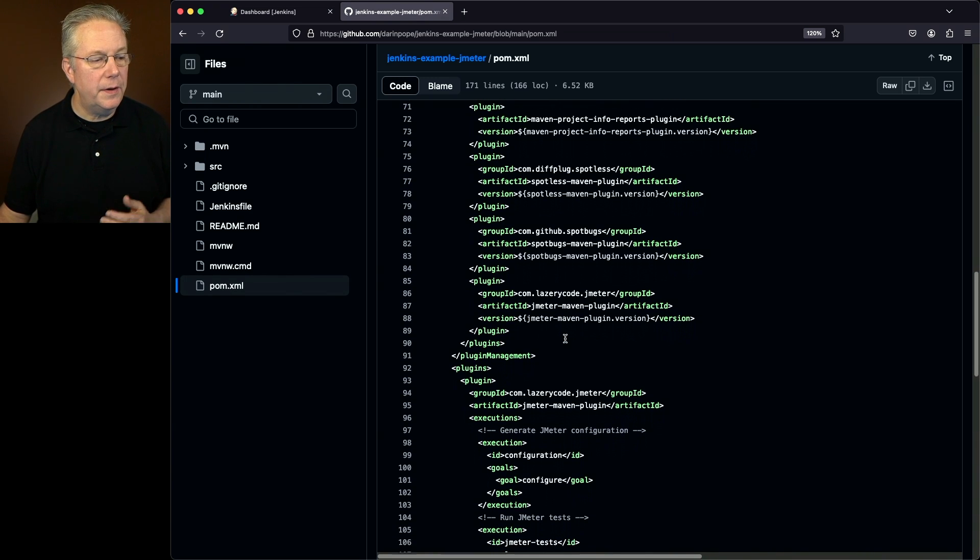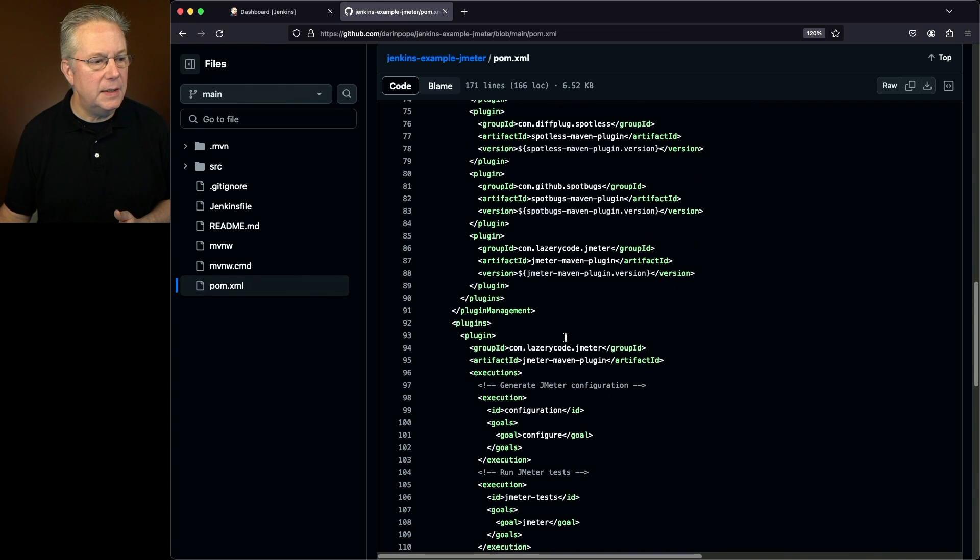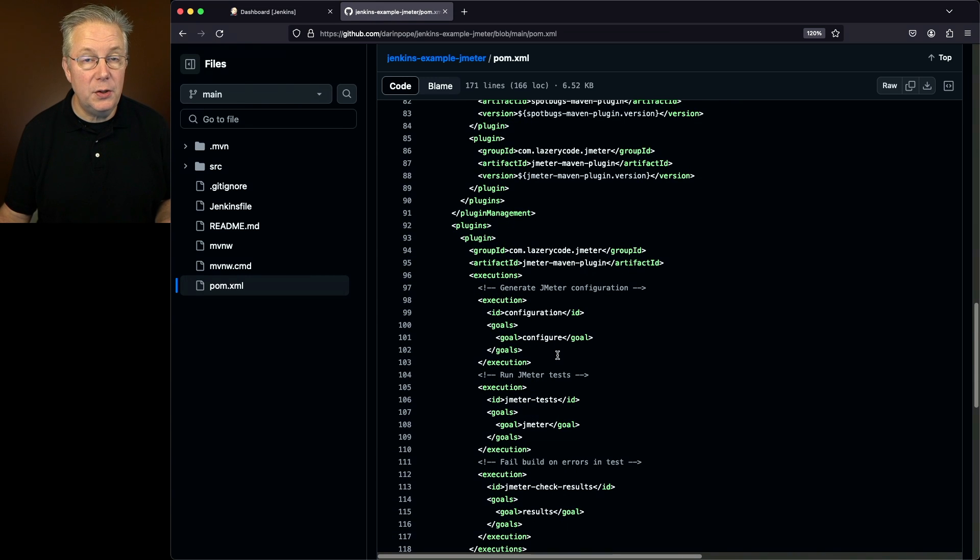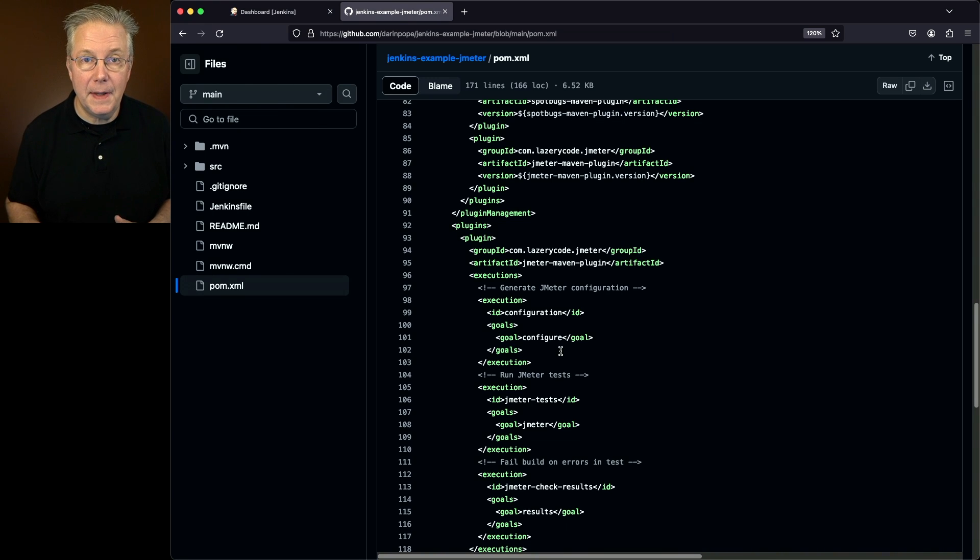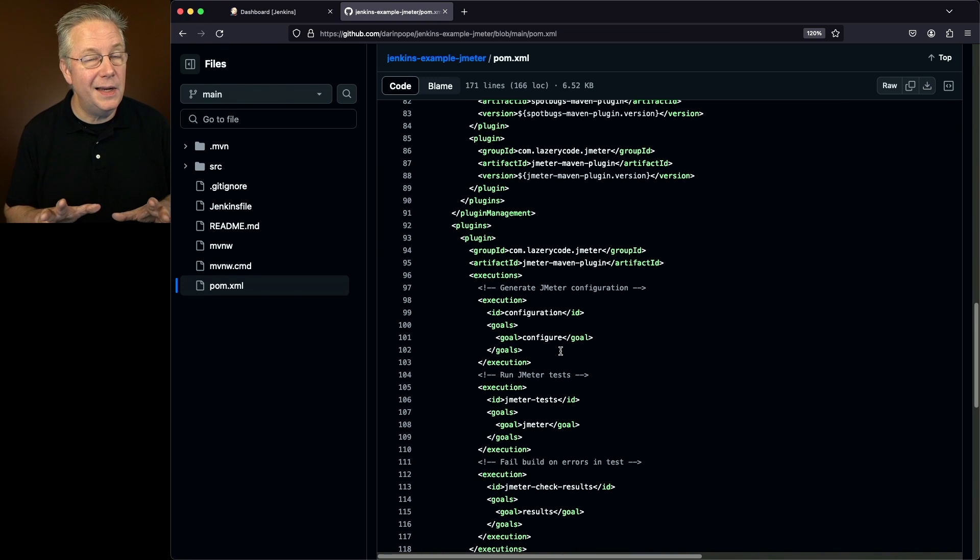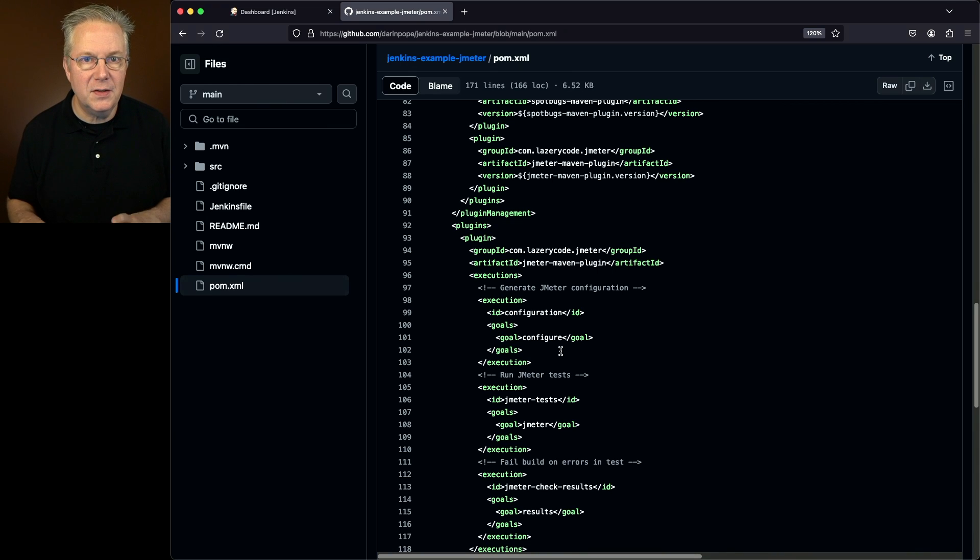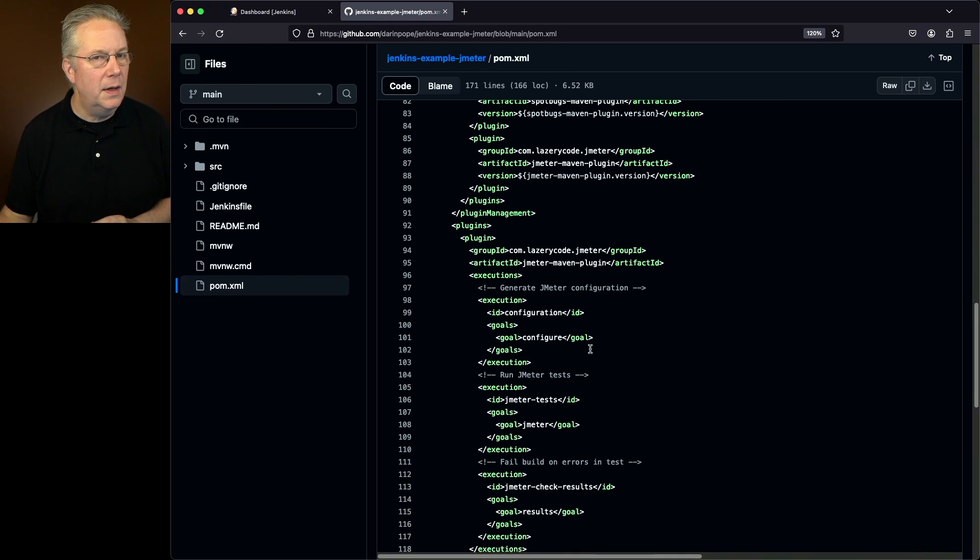We also have not only the plugin defined, but we also have some executions that are associated with this Maven plugin. Notice how I said that. This is a Maven plugin and not a Jenkins plugin. We don't have any specific Jenkins plugins installed to do what we're getting ready to do.